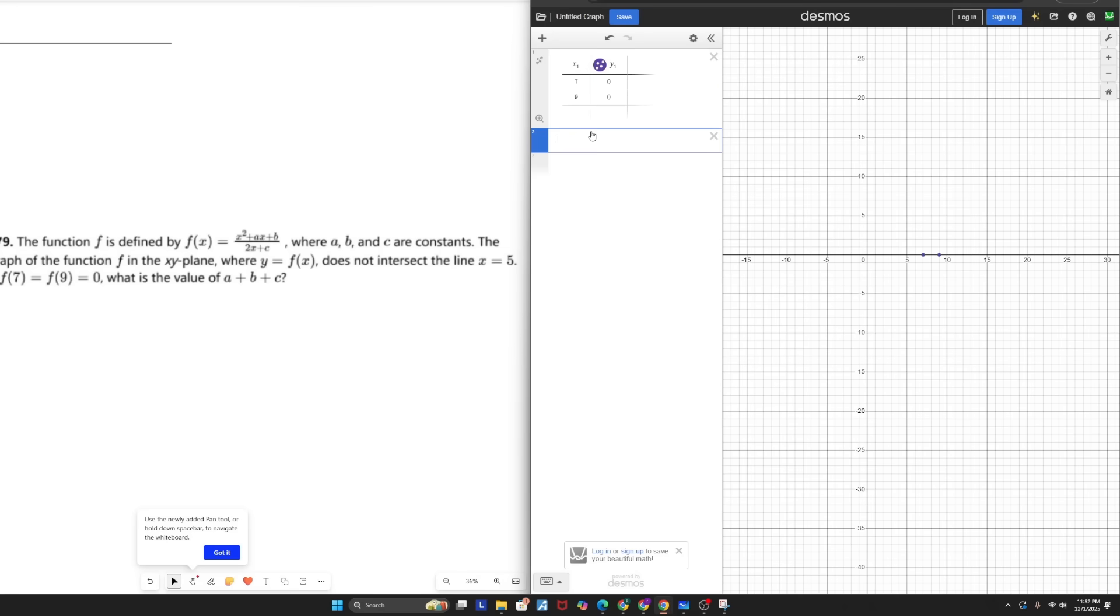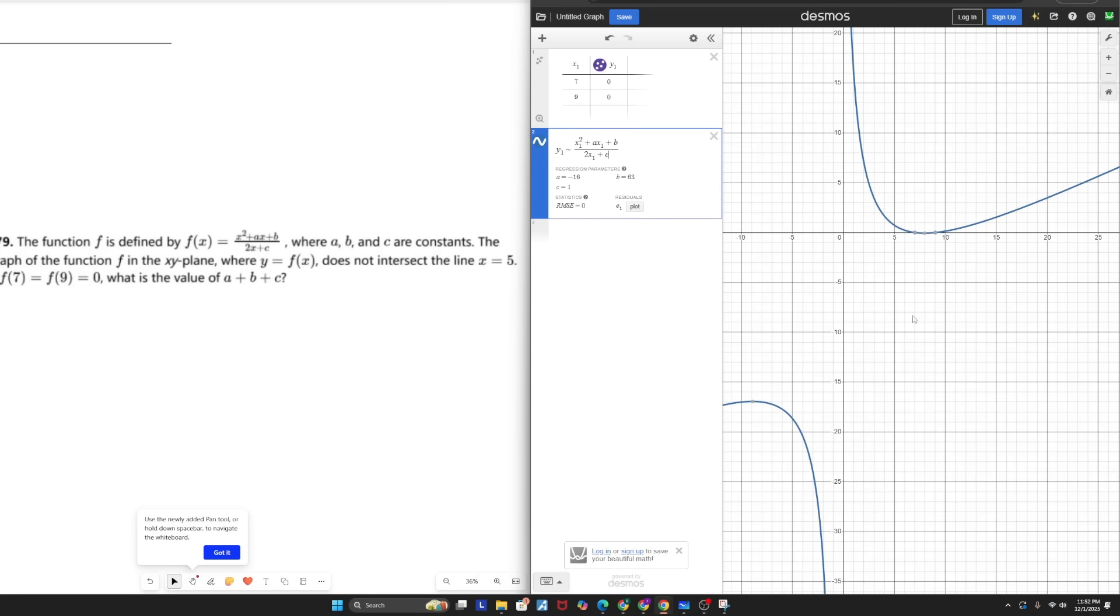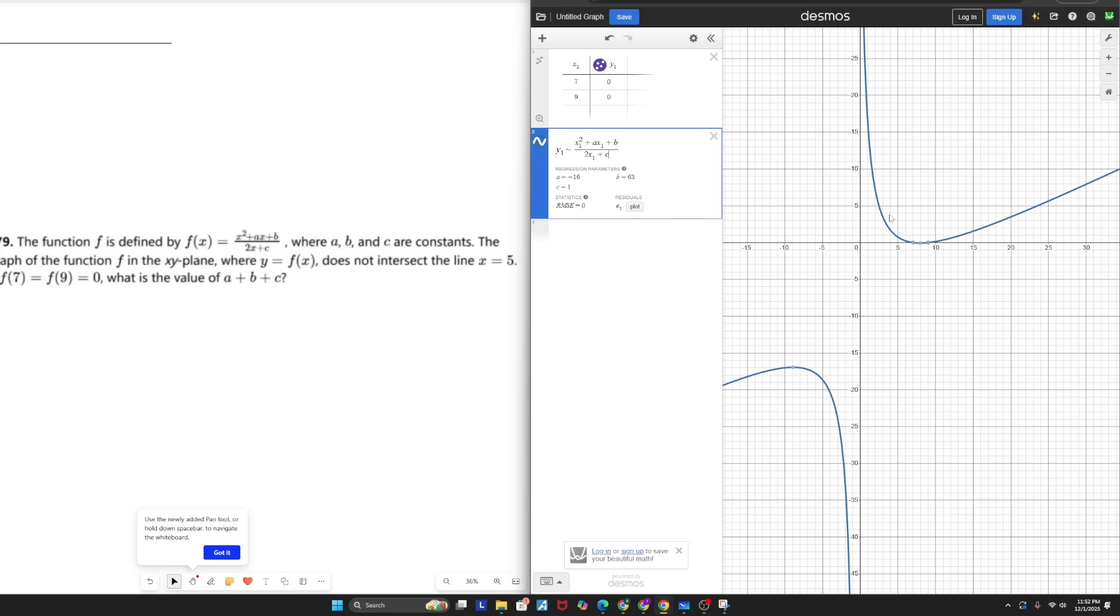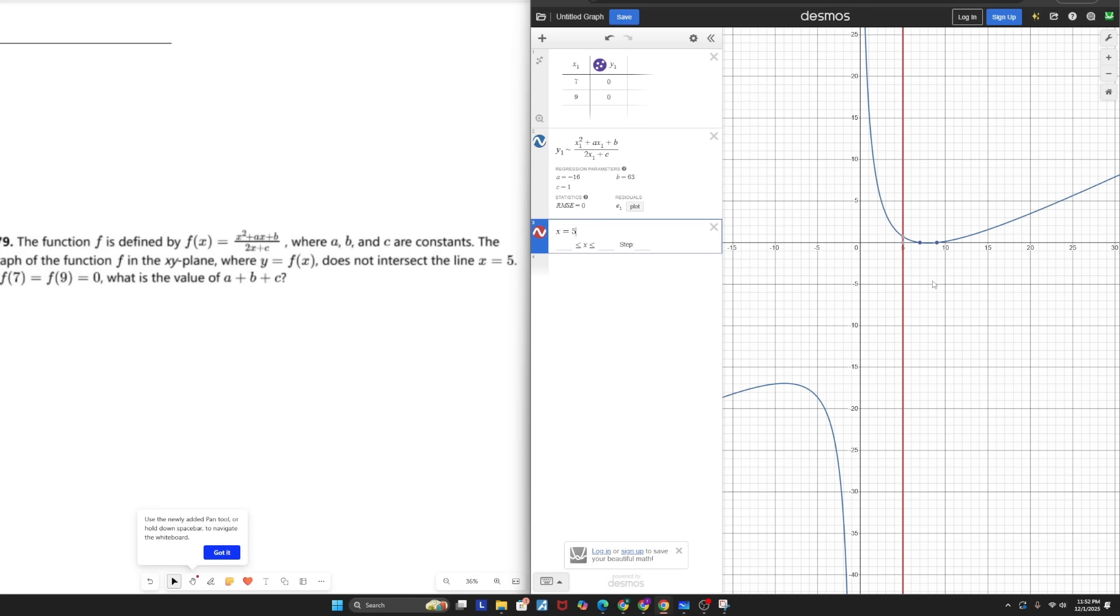And when I do that, we can actually see that I do get a function, and ABC are clearly defined. But if I typed in x equals five, the line I'm not supposed to cross, we can see that that perimeter is unfortunately not met. So this is where your knowledge of asymptotes comes into play. For this function to not be able to cross the line x equals five, it has to have a vertical asymptote at that point. And a vertical asymptote is basically a line that a function cannot cross. It can infinitely approach that line, but it just can't cross it.